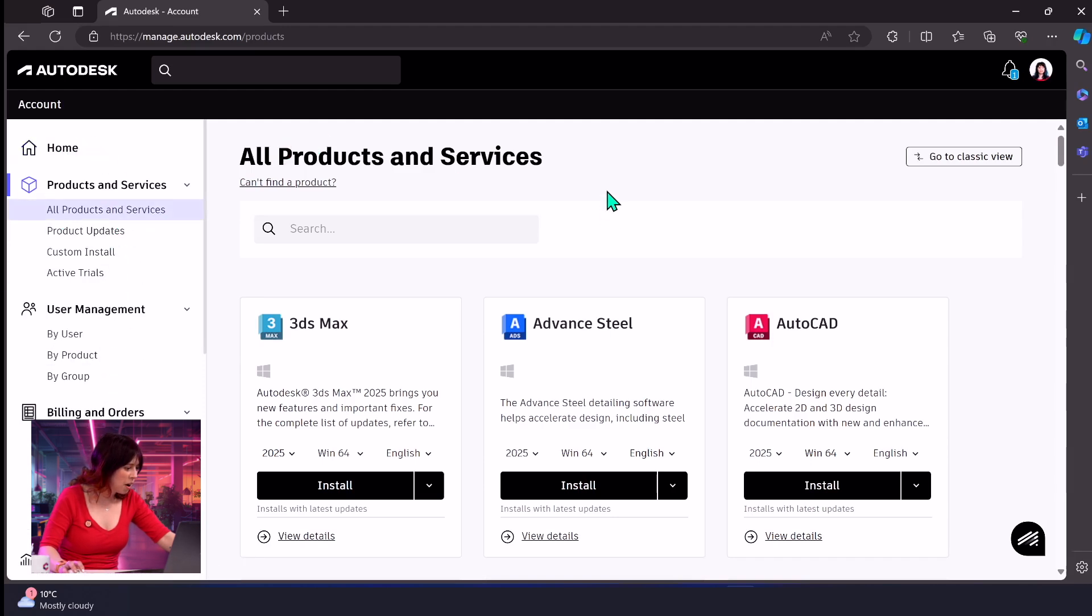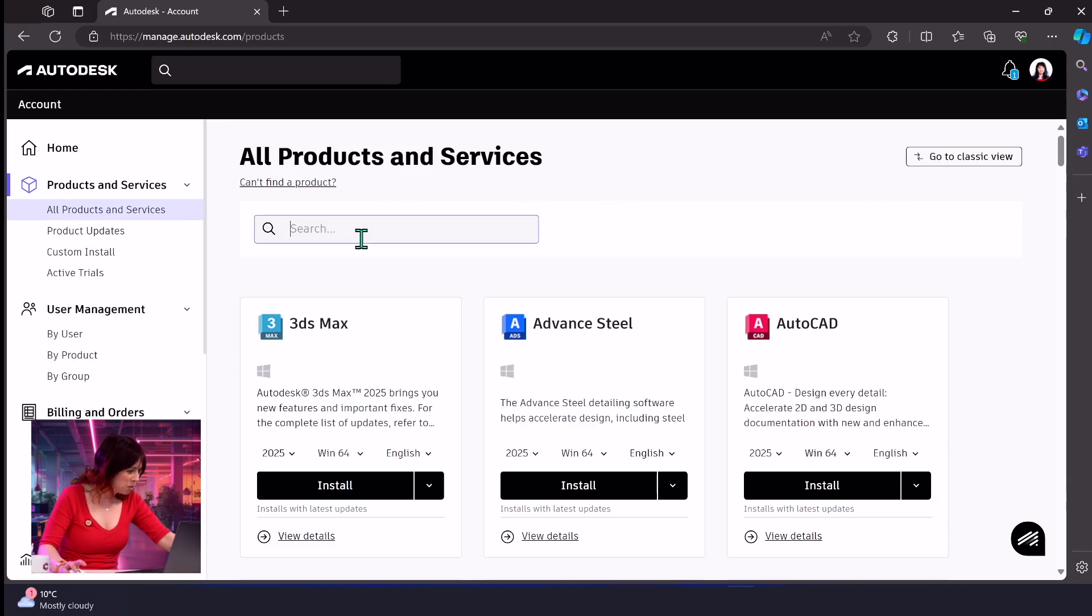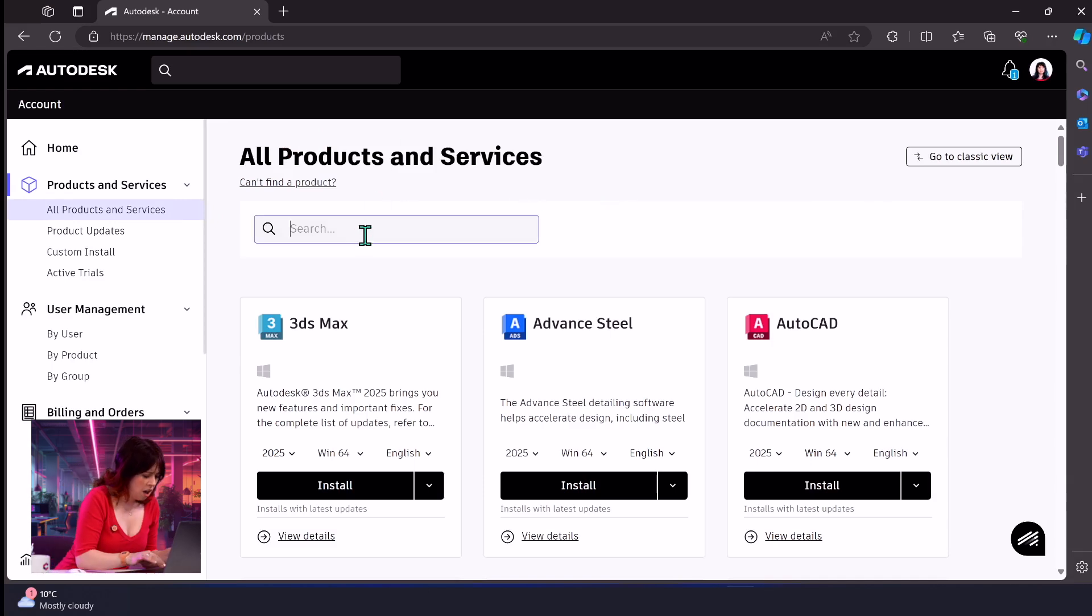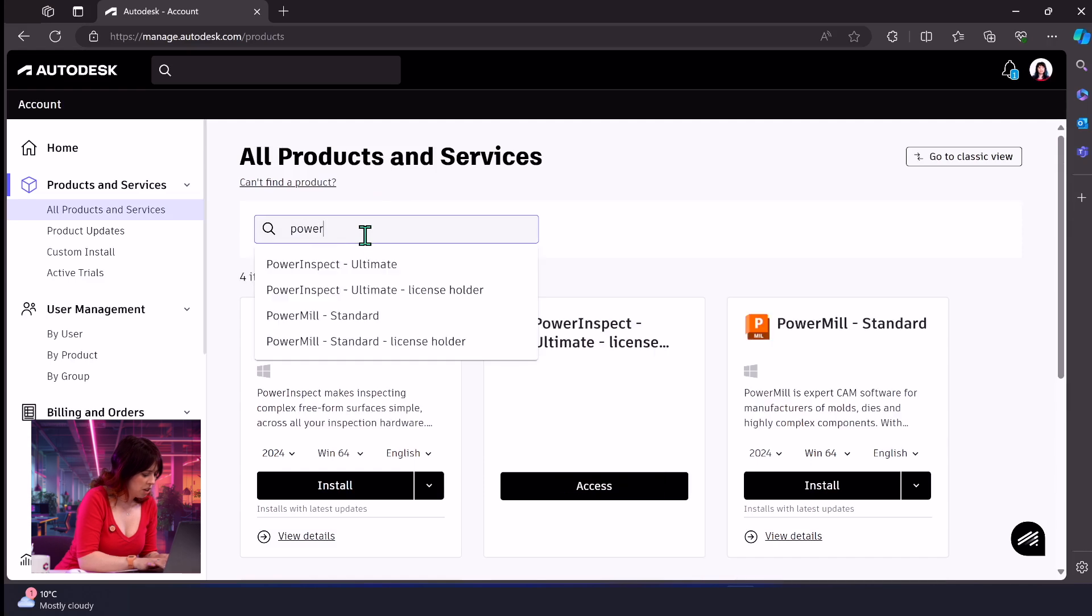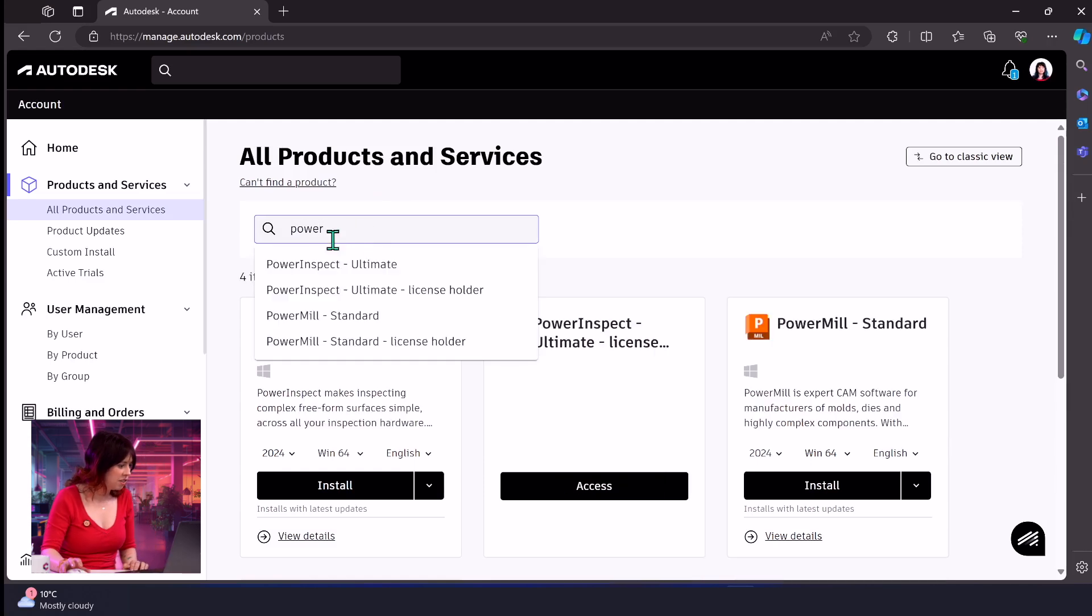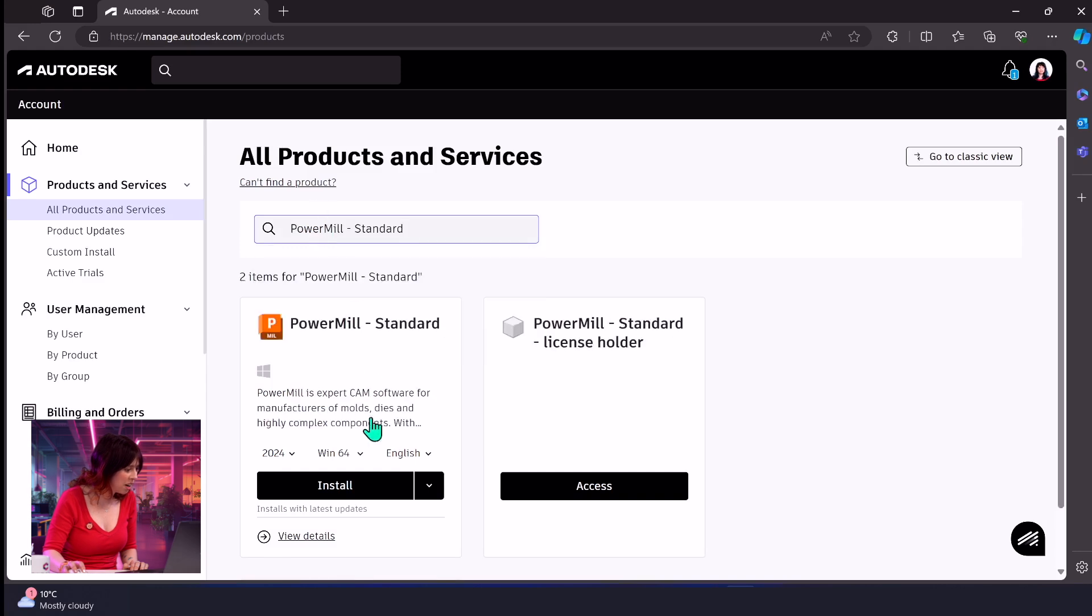We're going to just do a nice standard install here. What do we want to do today? I think we want to do PowerMill Standard today. So we're just going to use that little search box at the top there and we're going to hit PowerMill Standard. There he is.